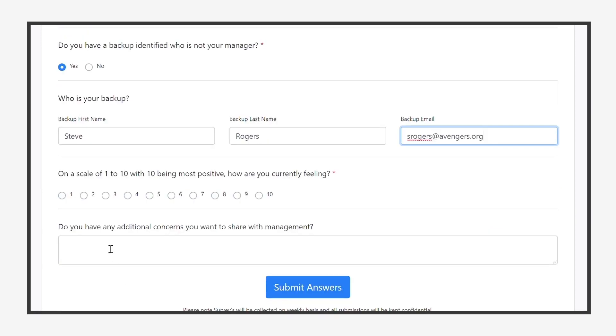Finally, the employee is asked to share their general morale level and any concerns they wish to communicate to HR.